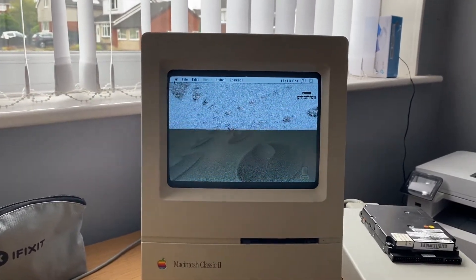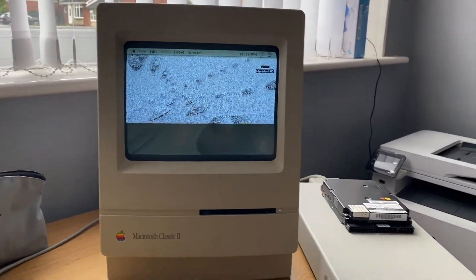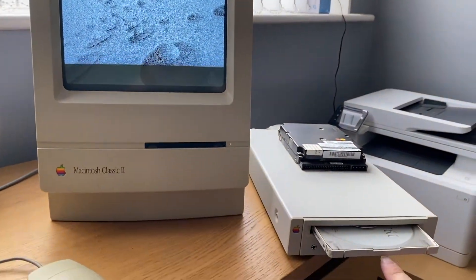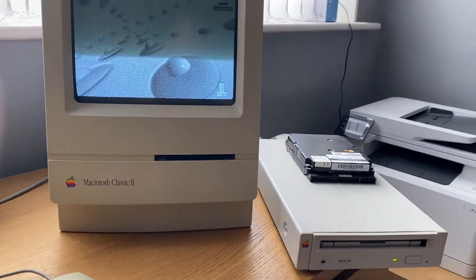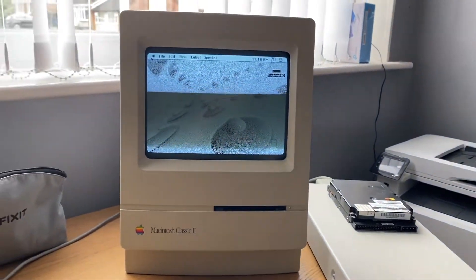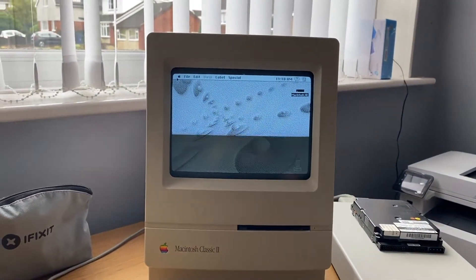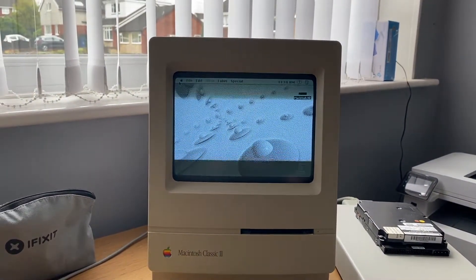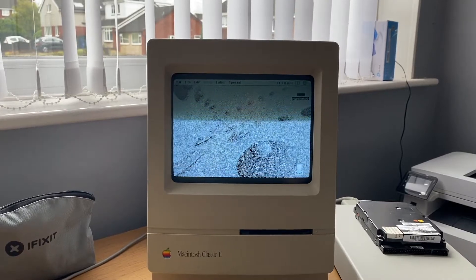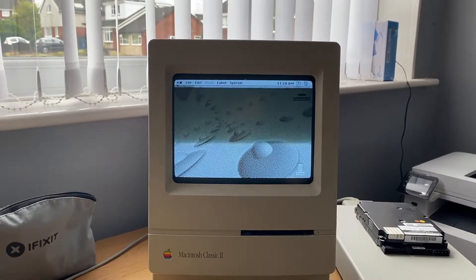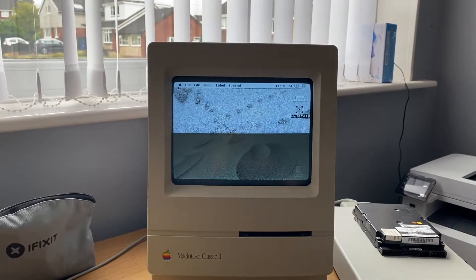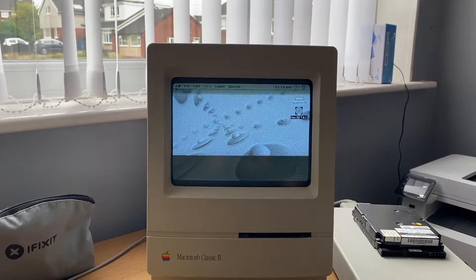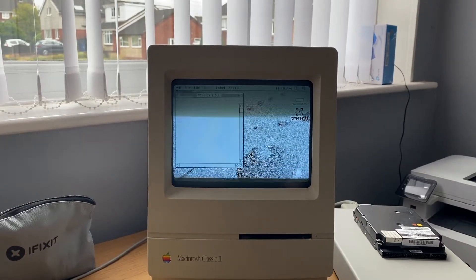And there we go. We put the caddy in. There we go. It's got CD-ROM support now.